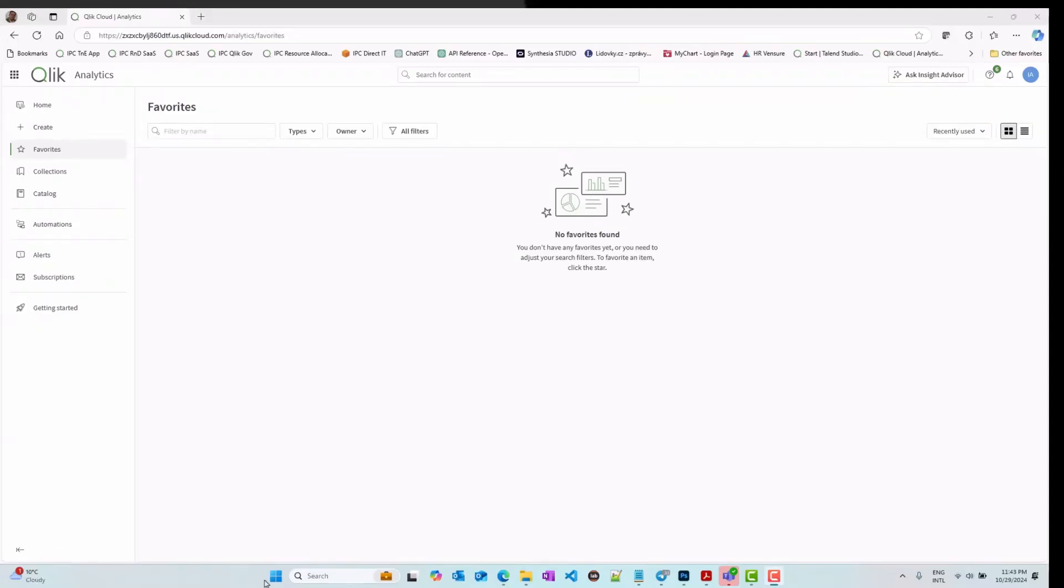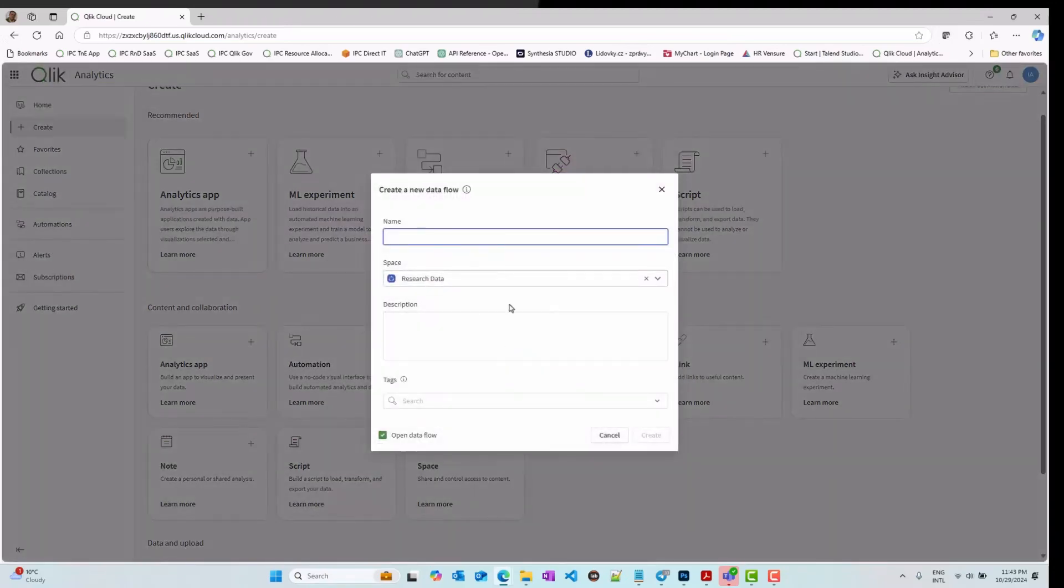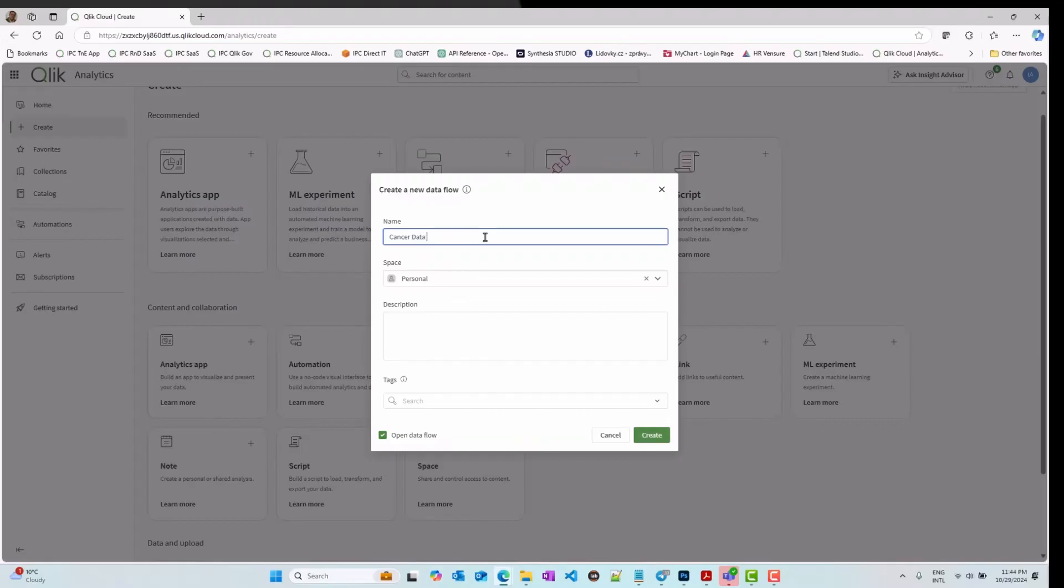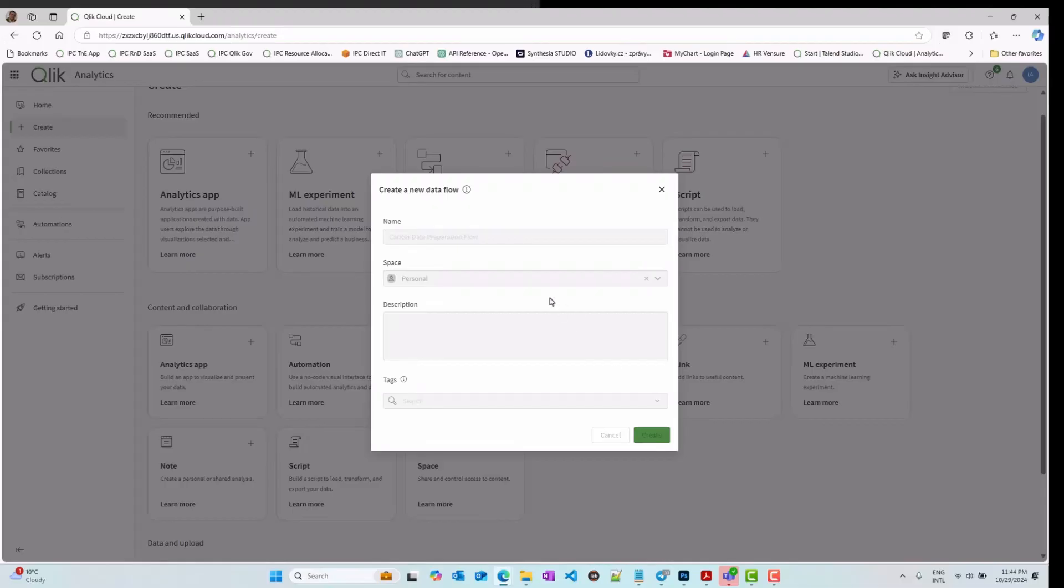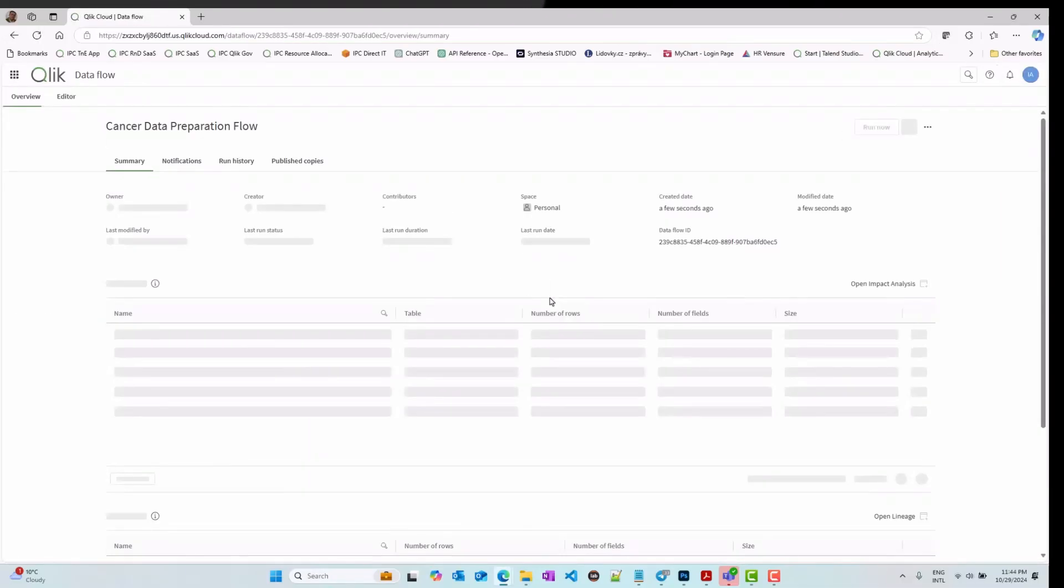You can find the Qlik DataFlow under Create or Prepare Data sections within the Qlik Cloud Hub. Once you give it a name and selected space, you can start creating your flows. In this example, I am using Qlik DataFlow to prepare my data for an AutoML experiment for a medical research.